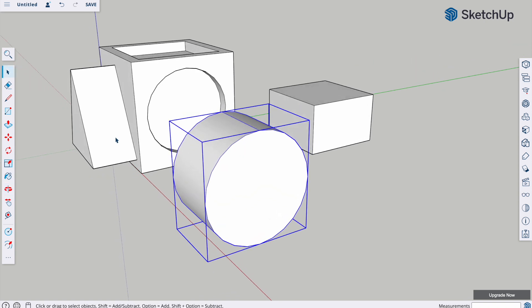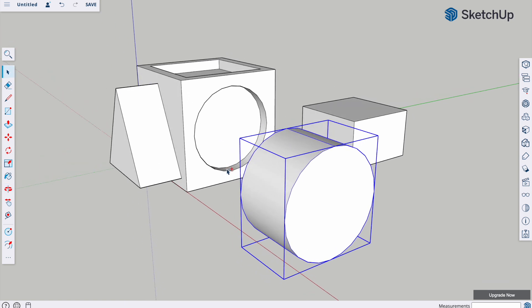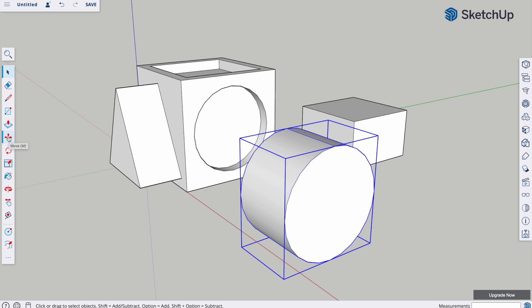So, now we've got the three shapes. We can either put them in position first, or we can render them first. We'll put them in position first. To do that, we're going to use the move tool.